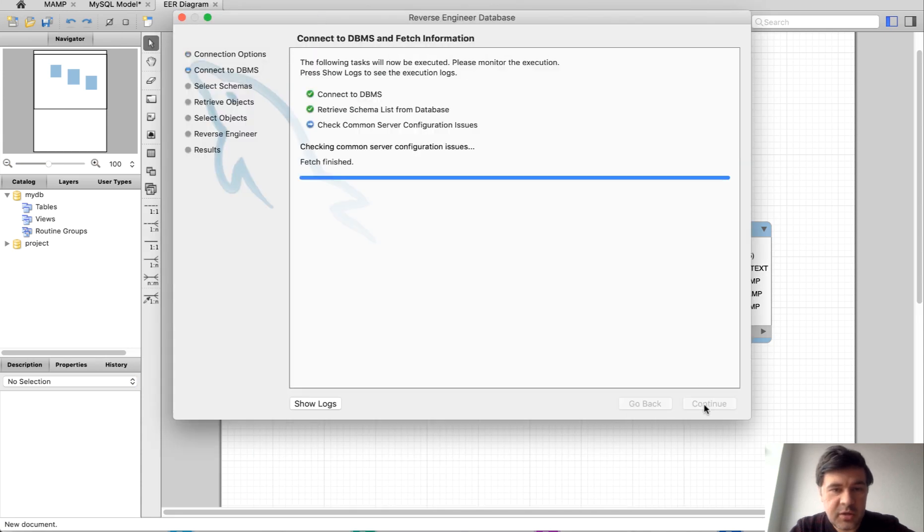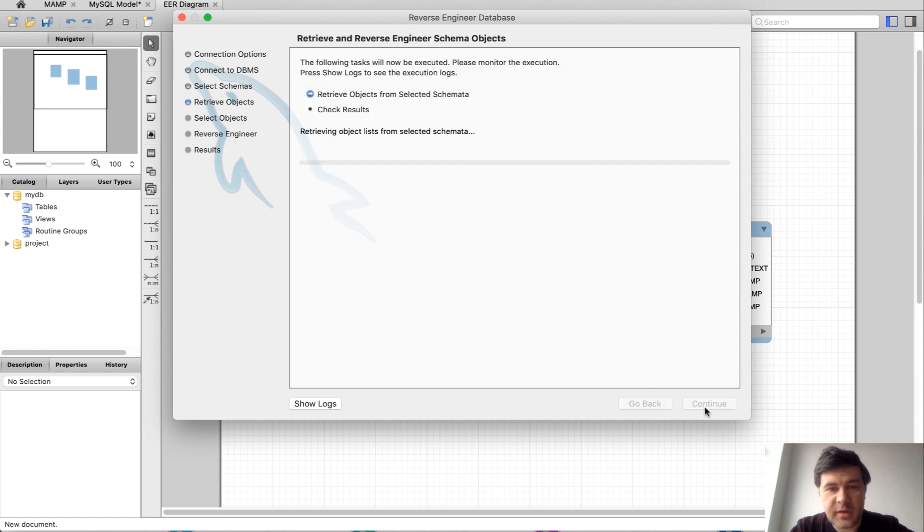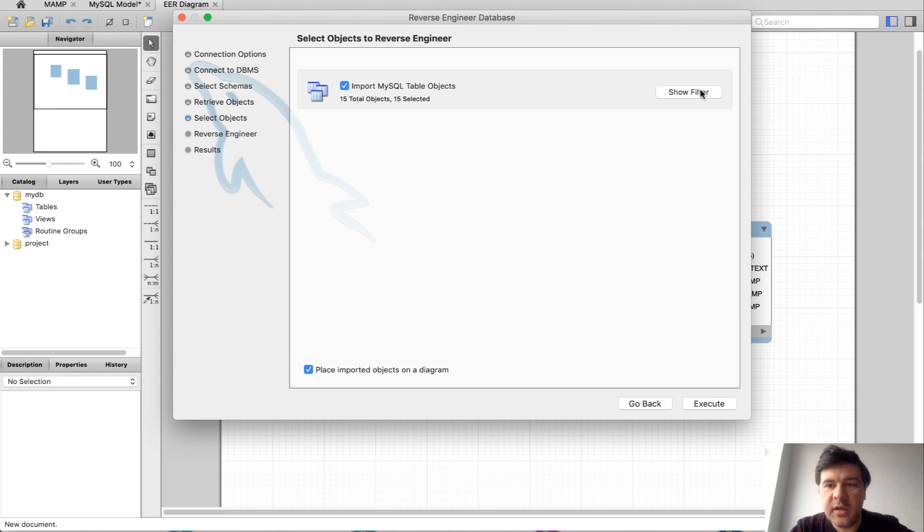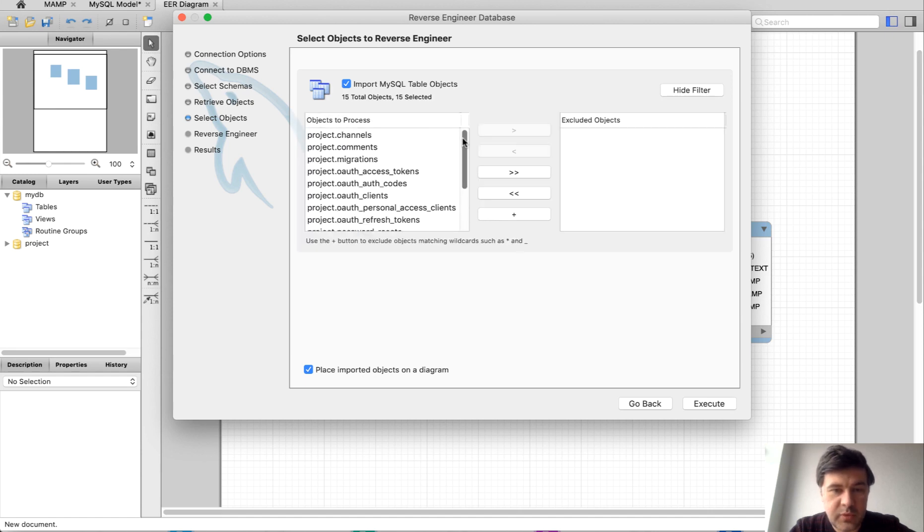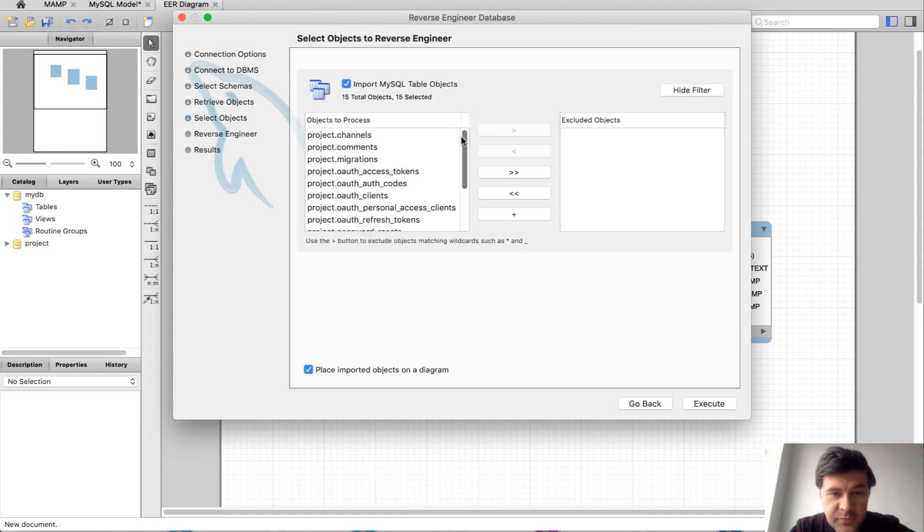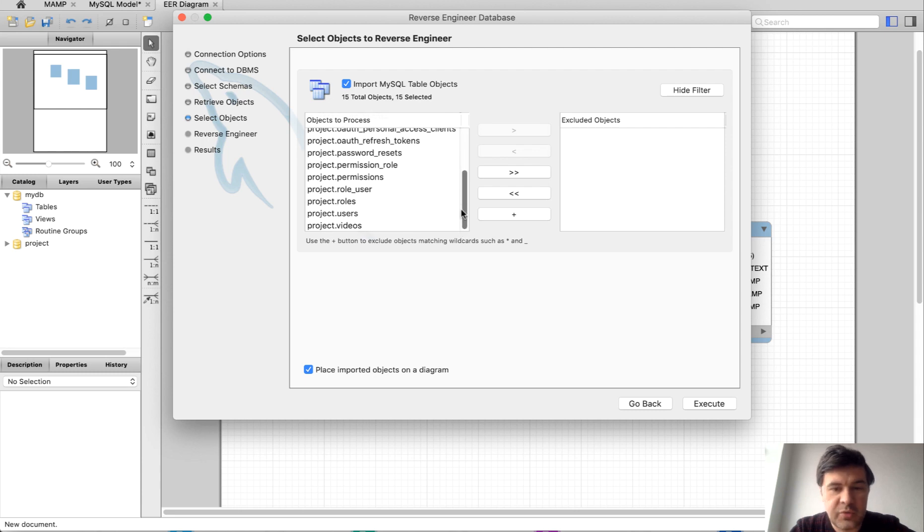Then we choose the database, continue, continue again, and then in the filter we decide what tables do we actually need. In our case, Quick Admin Panel generated a lot more stuff about users, roles and stuff like that.